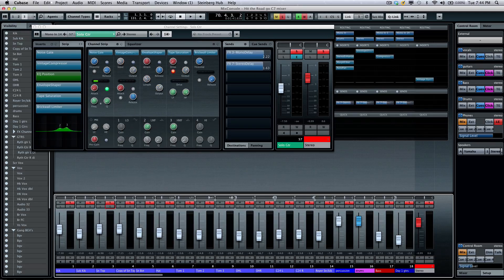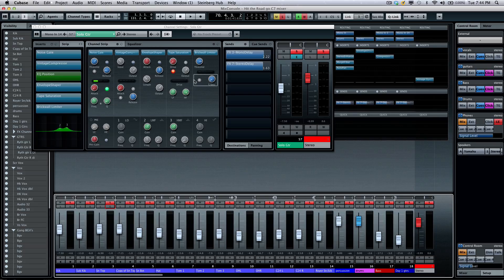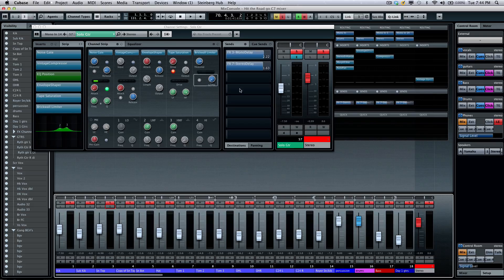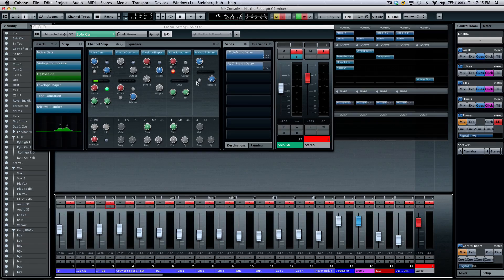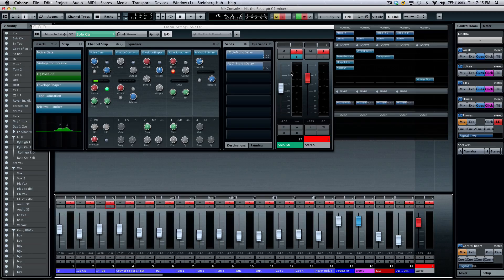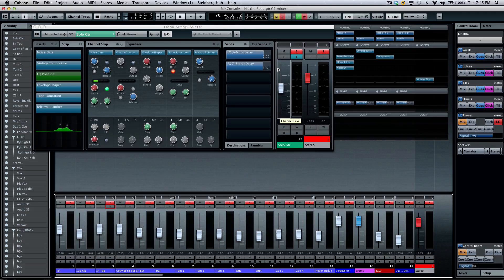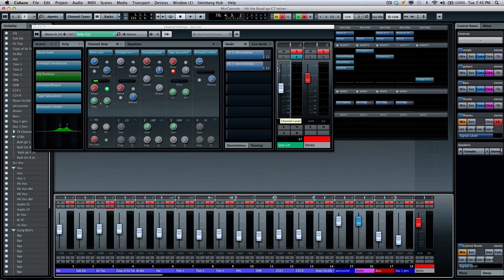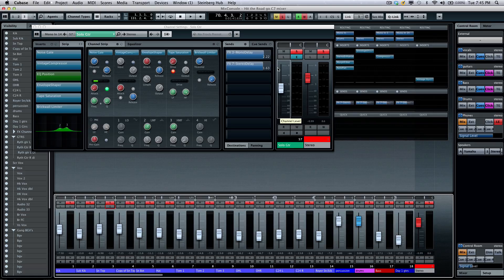As you see, with the new channel strip controls here, and all of the rack system in addition to the new channel edit system, you have a tremendous amount of flexibility with Cubase 7's Mix Console. In the next tutorial, we'll take a look at the control room.